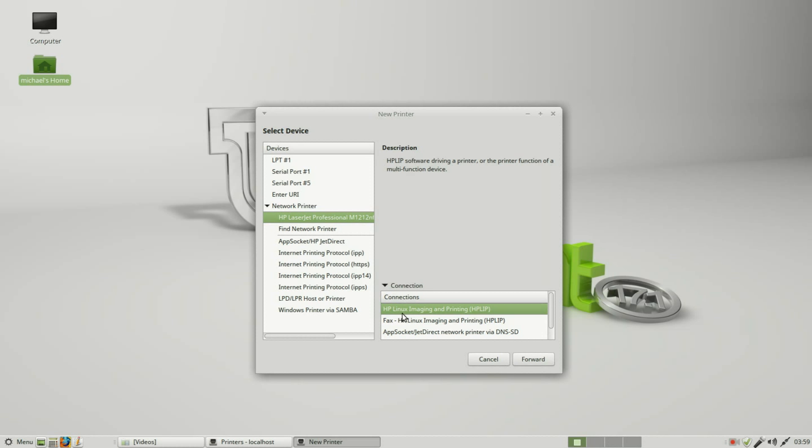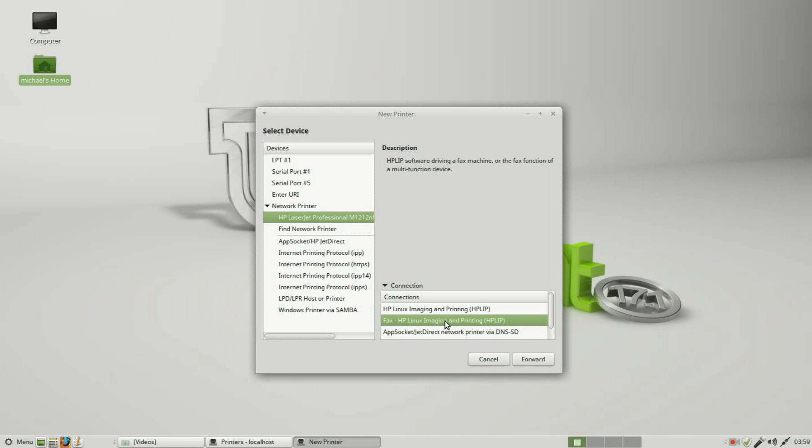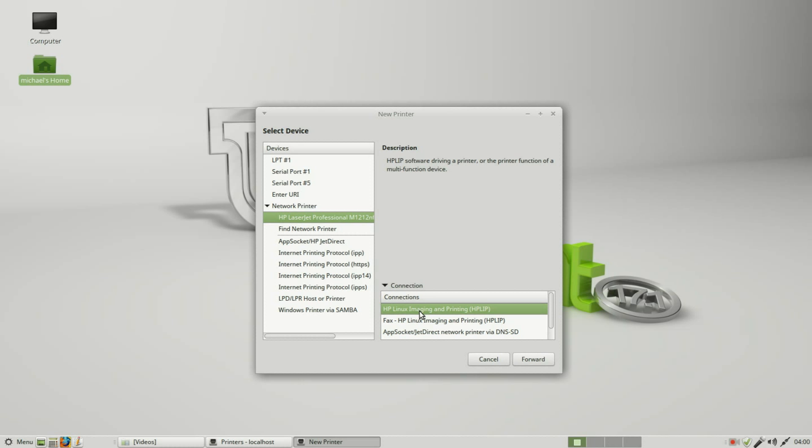At the top we've got a description. This first one is HP Linux Imaging and Printing. This is a printer, scan, fax machine all-in-one. My description says HP LIP software driving a printer or the printer functioning as a multi-function device. This sounds like what I want. Clicking down the next one just to see what that does changes the description. This is telling us that it's the software driving a fax machine. This does have a fax machine but I don't use it that often. Most often I print and scan, so I will select this first one and click forward.